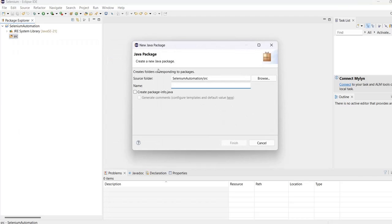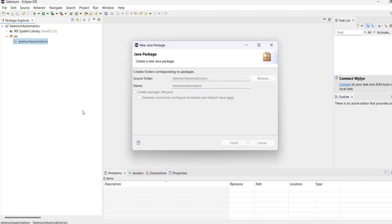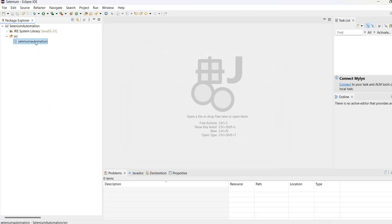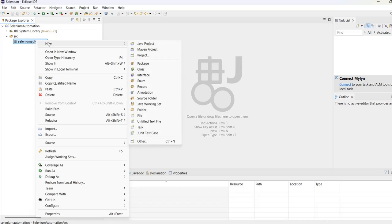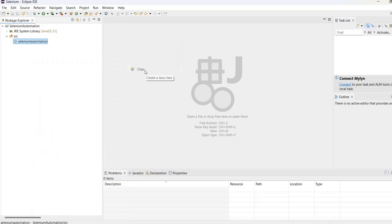Since there is no default package, I will first create a Java package. We'll name it selenium automation. Click Finish, then click New and create a class.